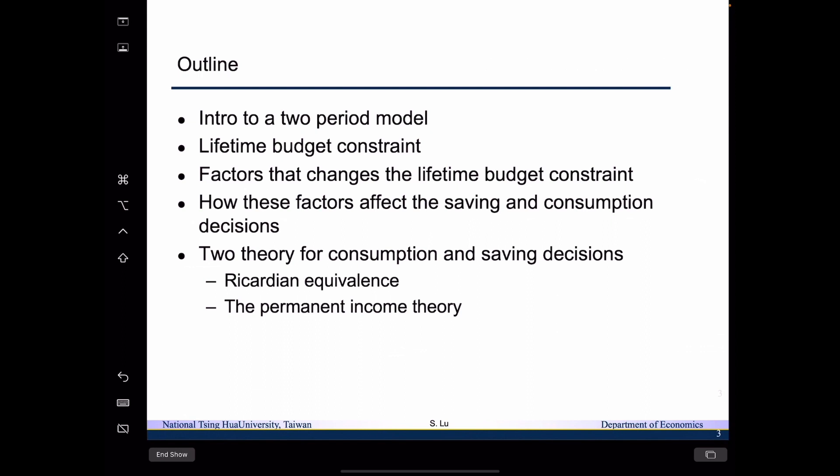Based on that, I want you to think about how those factors affect the consumption and saving decisions of the household. In today's lecture, we are going to talk about two theories for consumption and saving decisions, which includes the Ricardian equivalence and the permanent income theory. In the lecture next time, we will talk about more models and theories for consumption and saving decisions.